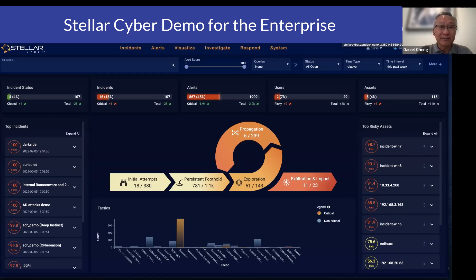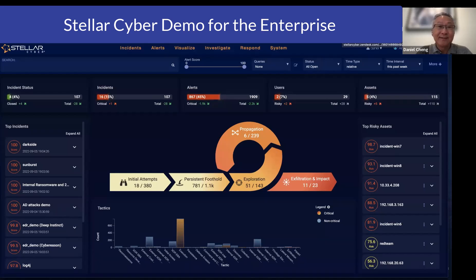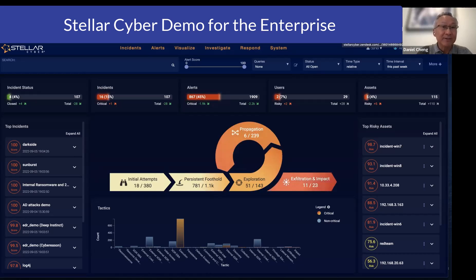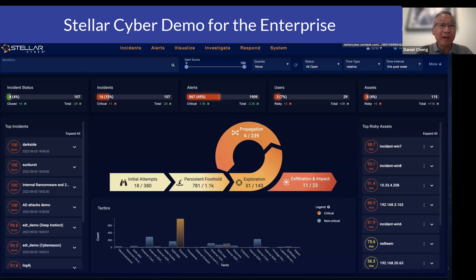We have hundreds of parsers and API integrations that we have built. If there are any new data sources that we don't already have an integration for, StellarCyber will build it for you at no cost to ingest any data sources from the network, from the endpoint, from the cloud, to the platform. That is the very first automation that we do — the parsing of the data. Once it's parsed, we will then normalize the data.